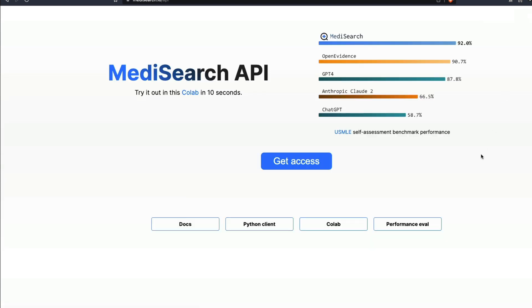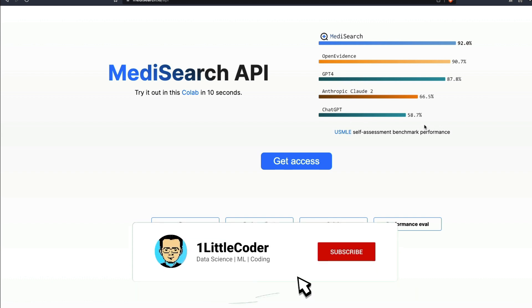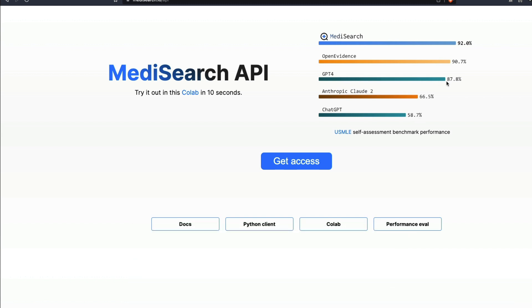An interesting thing is they've used a benchmark from a US medical examination. They've claimed that ChatGPT has scored 58 percent, GPT-4 has scored 87 percent, but MediSearch has scored 92 percent. It's way above every other large language model that we have in this particular space, and I think that makes it exciting.